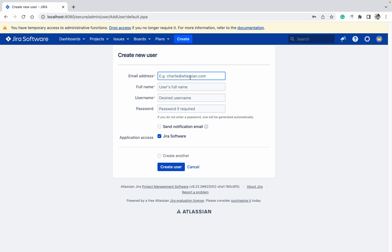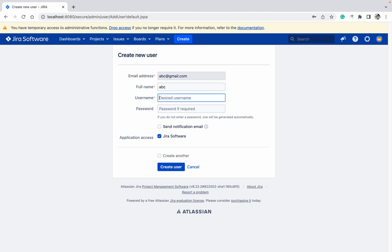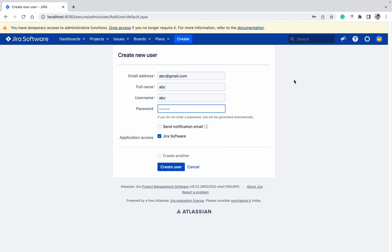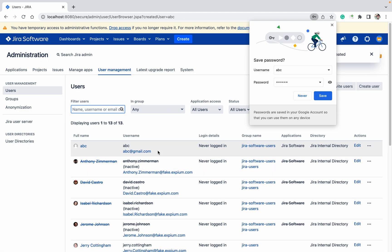Like abc@gmail.com, full name abc, username abc, password. If you want to provide, let's provide abc123. Do you want to provide the application access? Yes. Click on create user. This abc user got created.